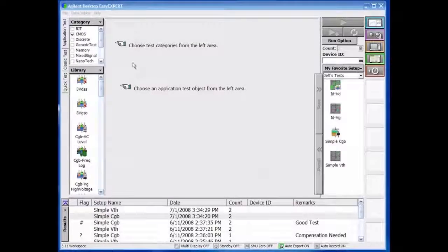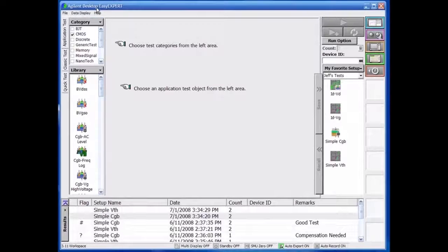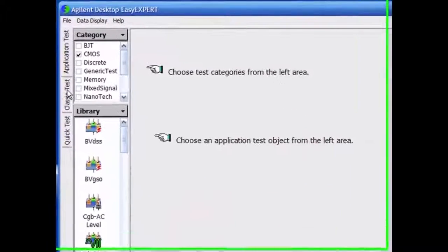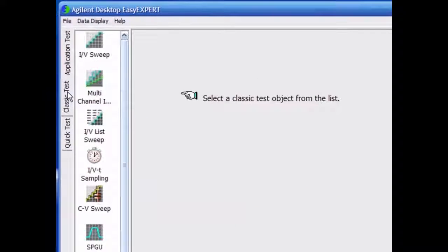For those users who prefer the 4155 or 4156 user interface, P1500A offers a classic test mode.